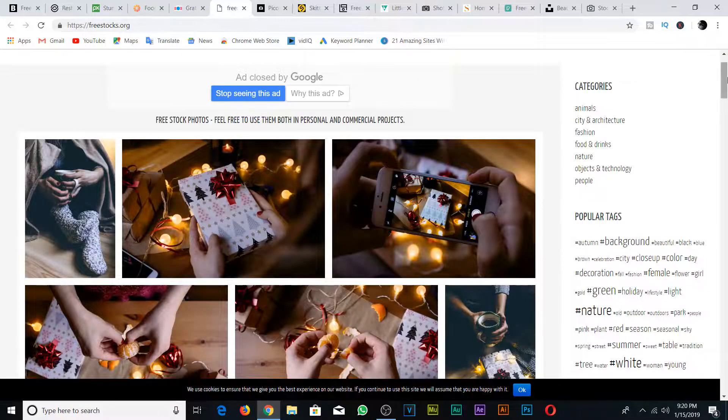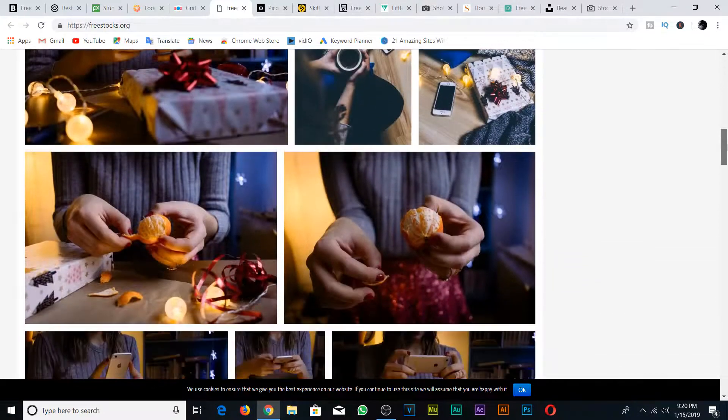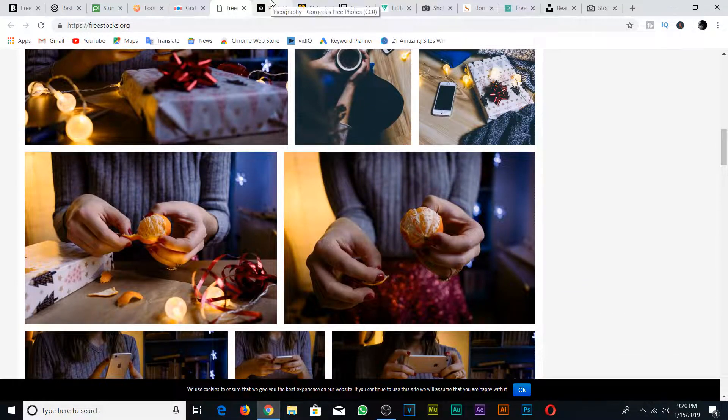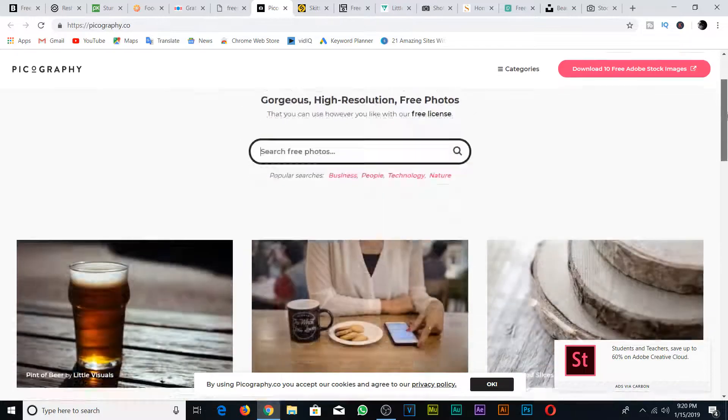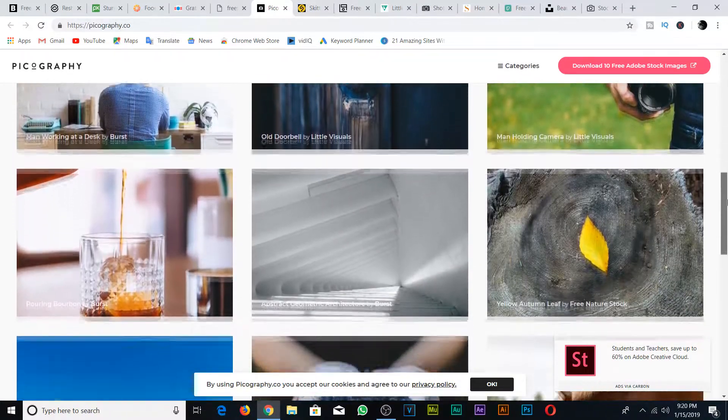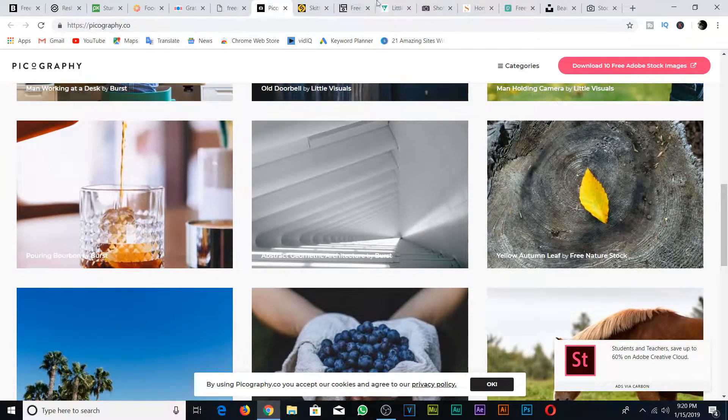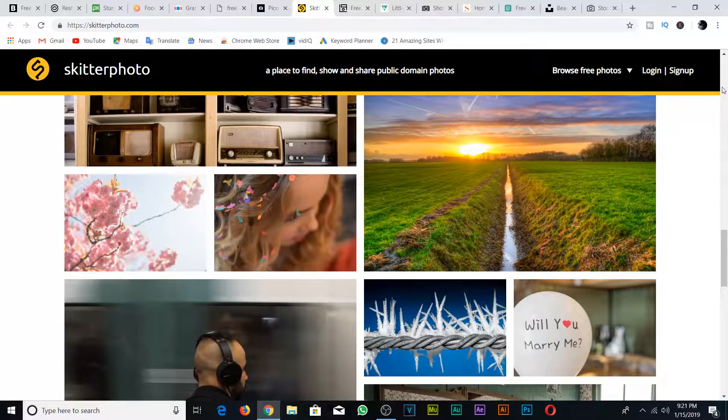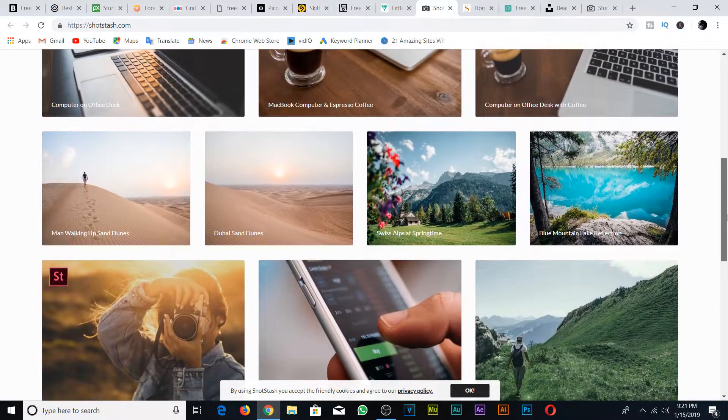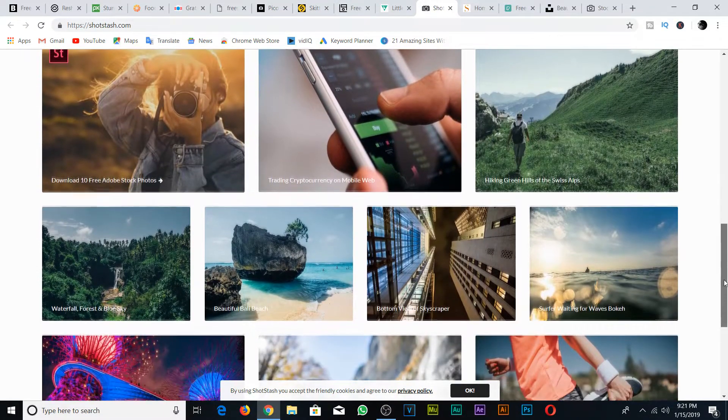Welcome to another video. Today I wanted to give you these 15 websites that I personally use to get free pictures or free stock images. Whether you're using these pictures for your videos, to make flyers, or whatever you need them for, these 15 websites give you free professional quality pictures.